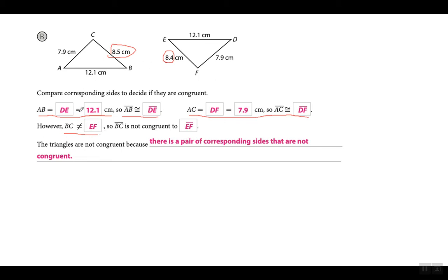In the task it will make you compare each side individually to be sure you understand — for example, that side AB is equal to side DE, both equal to 12.1 centimeters, so side AB is congruent to side DE. Then it does the same with another side, and here it says BC is not equal to EF, so the triangles are not congruent.